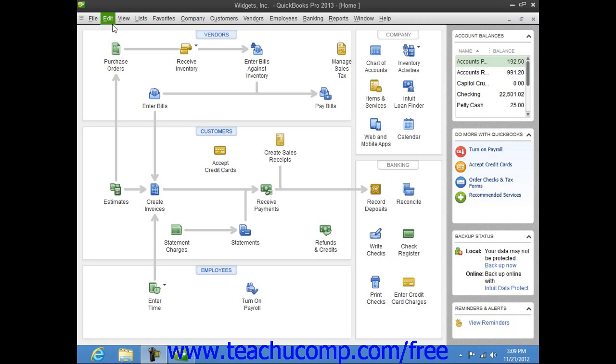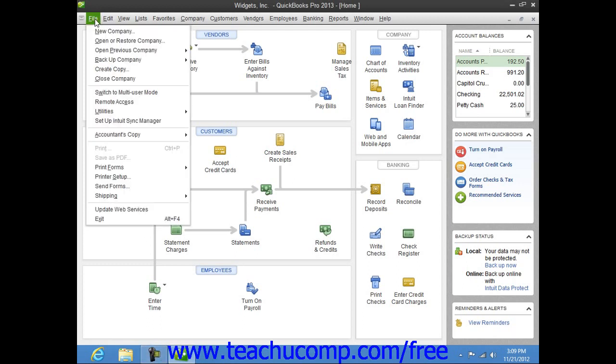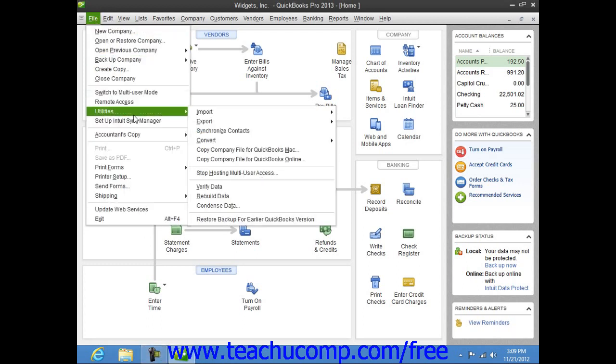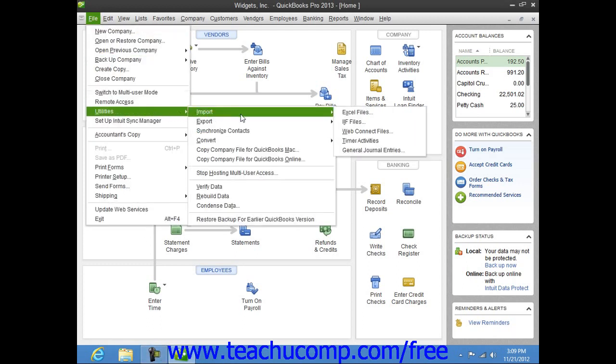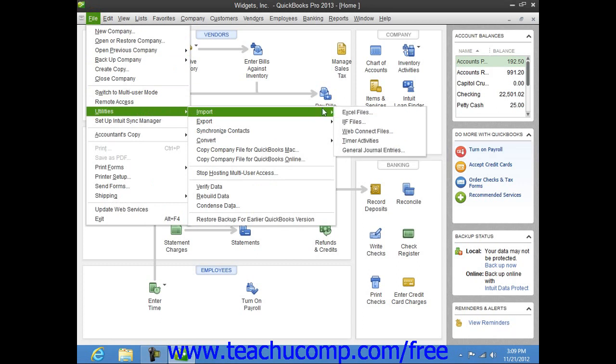To do this, select File from the menu bar, roll down to Utilities, choose the Import command, and then select Excel Files.